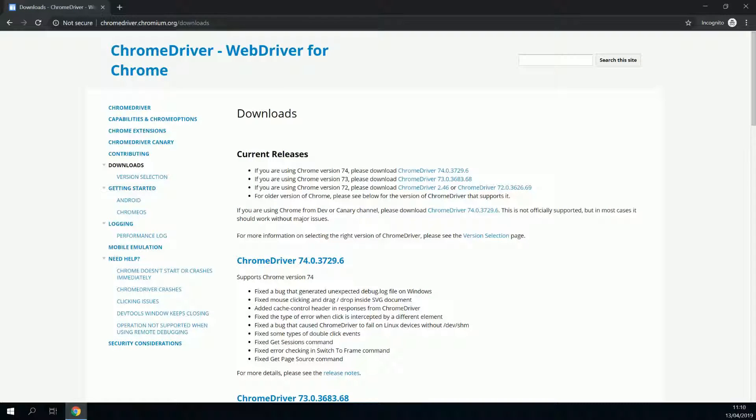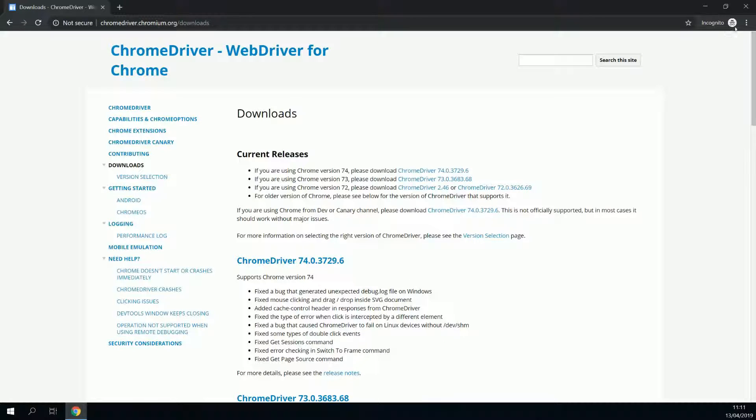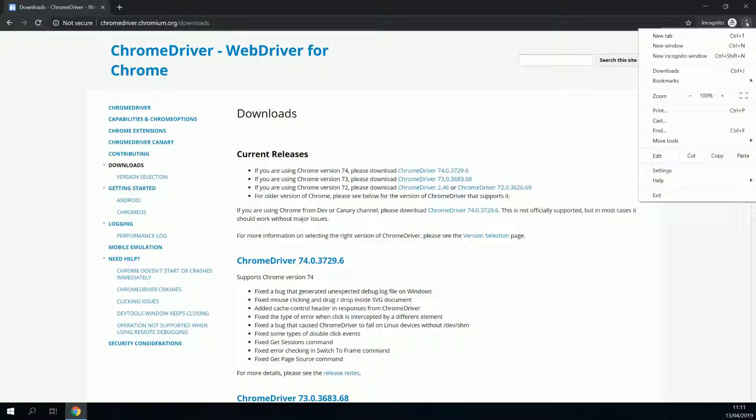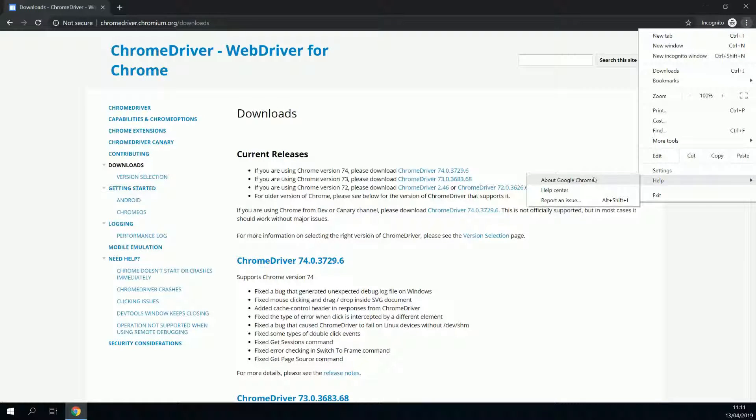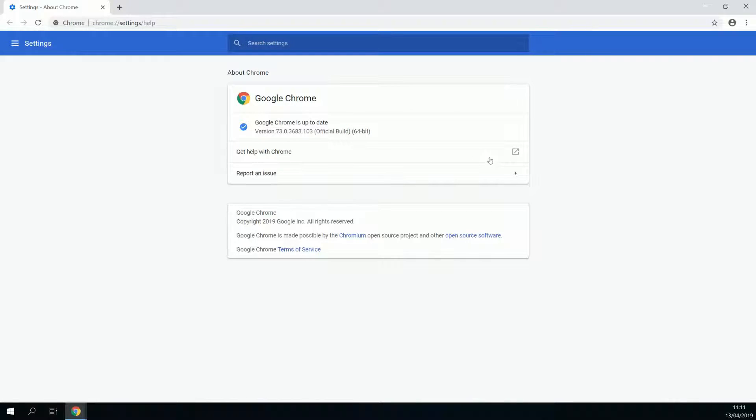Now, we need to make sure that we have the right driver for the right browser. To know what your browser version is, you go to the menu of Chrome, go to help, about Google Chrome. Here you'll find your version number. So in my case, it's 73.